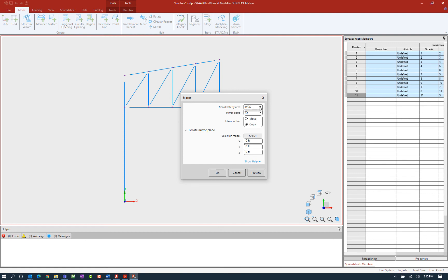In the STAAD Pro Physical Modeler, you do have the ability to create additional coordinate systems. I did not do that for this particular model, so we're keeping the default of the WCS and we're going to mirror about a particular plane. My goal is to create a duplicate of this structure exactly mirrored about the center point of this truss. For the way I have this model laid out, that would be the YZ plane. Then I have the option to either move or copy. Move means I will create the duplicate while deleting the original portion, and copy means that I'm going to create that copy and retain the initial geometry. I'm going to go ahead and go with a copy.